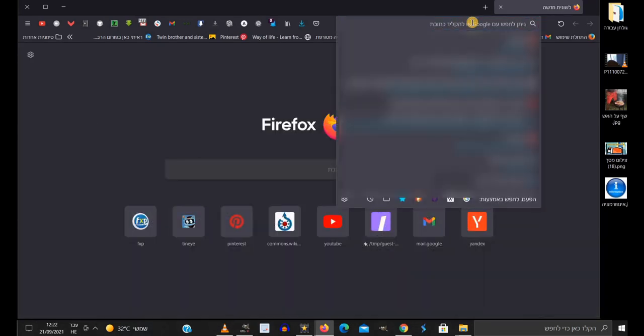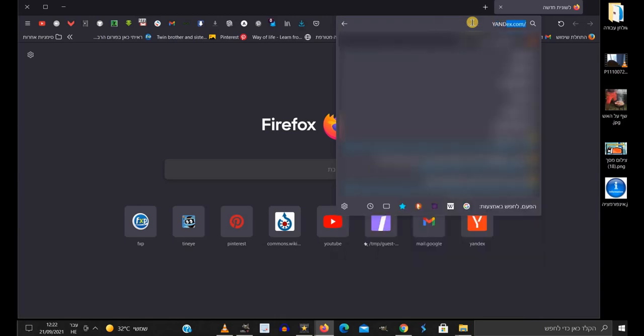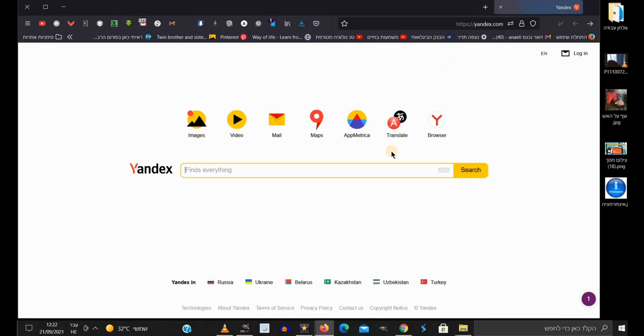First of all, let's write in the address bar yandex.com, which will lead us to the most powerful search engine the web has to offer.